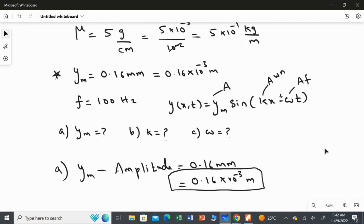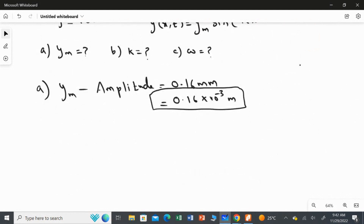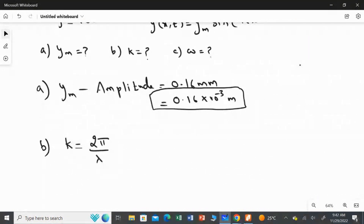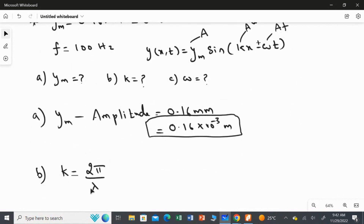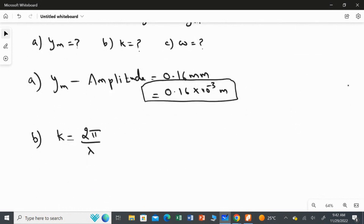For the second question, we find the angular wave number K. The formula is K = 2π over lambda. We do not directly have lambda, so we use the speed equation: speed equals frequency multiplied by lambda, rearranged as lambda = v over f.